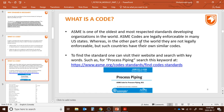ASME is one of the oldest and most respected standard development organizations, and many ASME standards have been adopted as laws in the United States. That means those standards have become codes. The ASME codes are legally enforceable in many U.S. states, whereas in other parts of the world they are not legally enforceable. For instance, in China it's not legally enforced, but in New York it is. So in the case of New York, it is a code; in the case of China, it is just a standard.